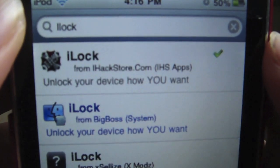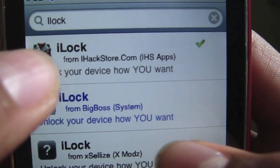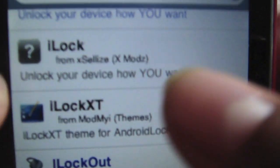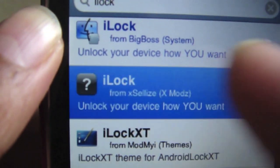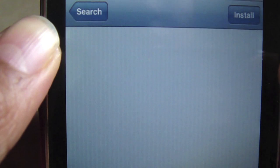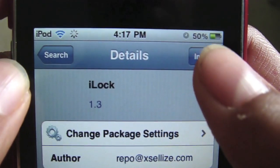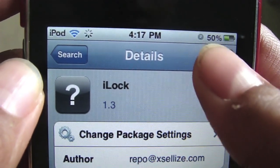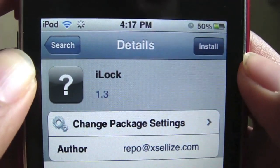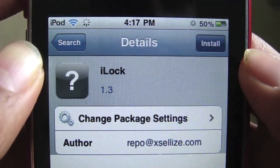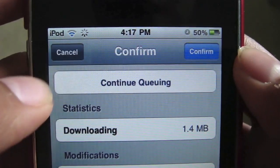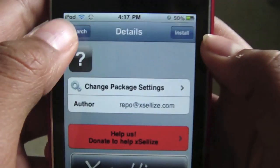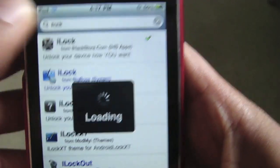Then you're going to want to go on either this one — this is the X-Lyze one, it will have a question mark next to it. Because usually they charge you for this tweak, but you can get it free with X-Lyze. Then you click Install and wait for it to download.